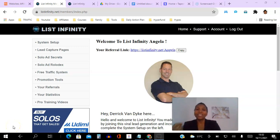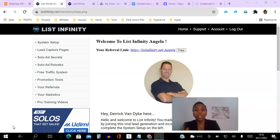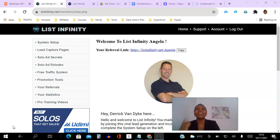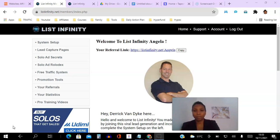Hello there and welcome to this List Infinity training video. I'm Angela and in this video I will be showing you how to create your Stripe payment links and how to set them up in the back office of your List Infinity platform so that you can start to earn those hundred dollar commissions instantly and directly into your Stripe account.